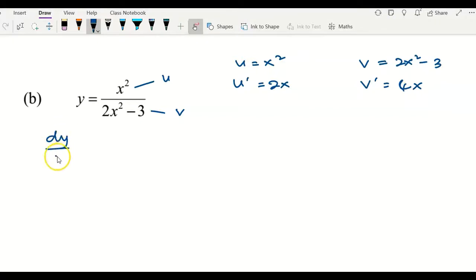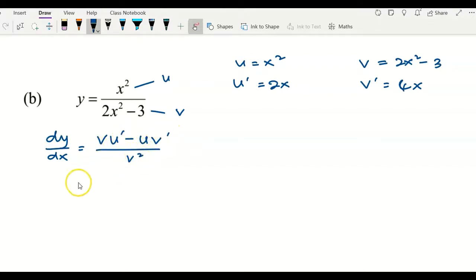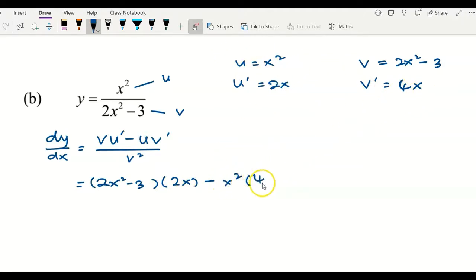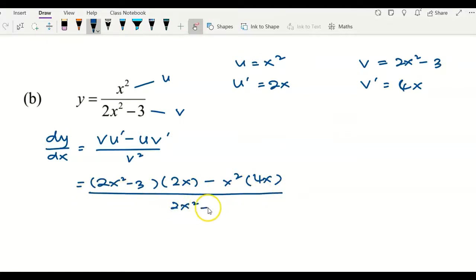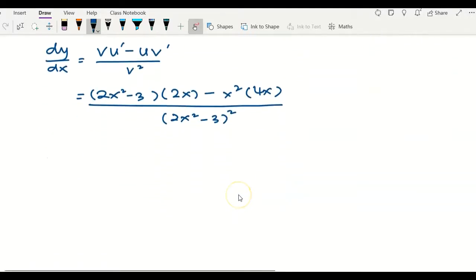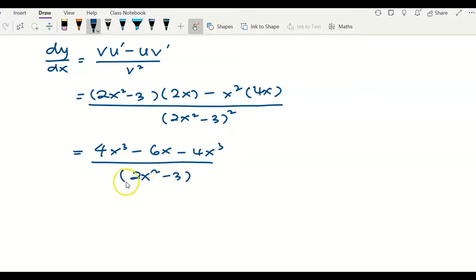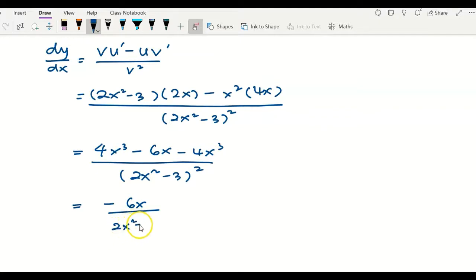Writing down the quotient rule formula: copy v first, multiply by u prime, minus u v prime, over v squared. Substituting: v is 2x squared minus 3, multiplied by u prime 2x, minus u which is x squared, multiplied by v prime 4x, over v squared which is (2x squared minus 3) squared. Expanding the numerator gives 4x cubed minus 6x minus 4x cubed, over (2x squared minus 3) squared. The 4x cubed terms cancel, leaving the final answer as negative 6x over (2x squared minus 3) squared.